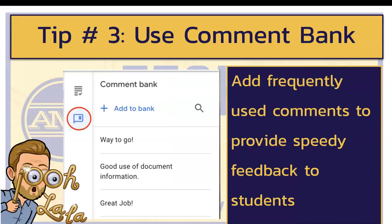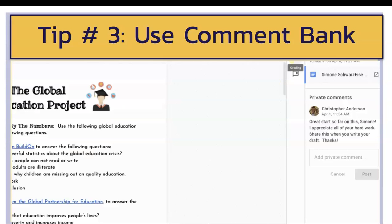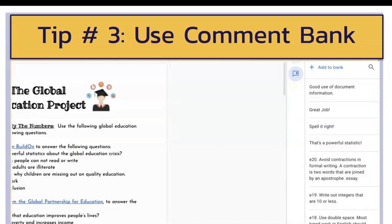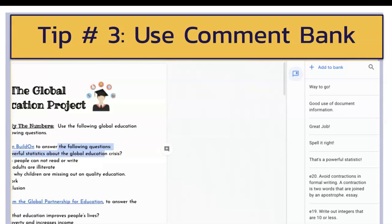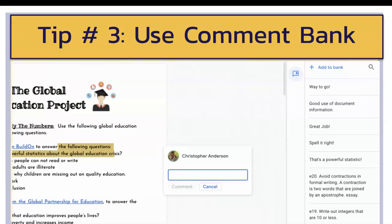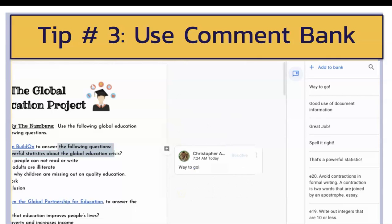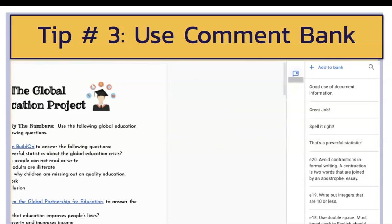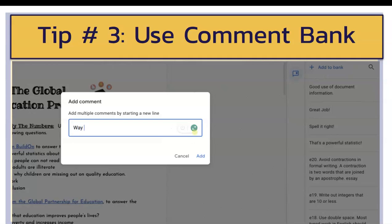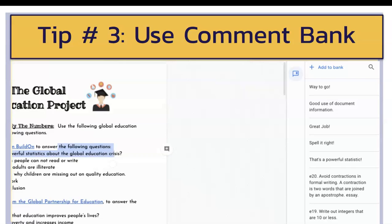Tip number three is to use the comment bank. In Google Classroom, if you look at student assignments, along the margin there is a section that is the comment bank. If you click it, you can add to the bank and create your own list of comments. So if you find yourself writing the same thing over and over again, you can add it. Then when you highlight and click the comment bank, as you start to type it'll recognize what it is. Mark Dumont has a really cool series of comments you might want to see if you're an ELA teacher — you might want to reach out to him. It makes things more efficient so you don't have to keep typing the same thing over and over again.